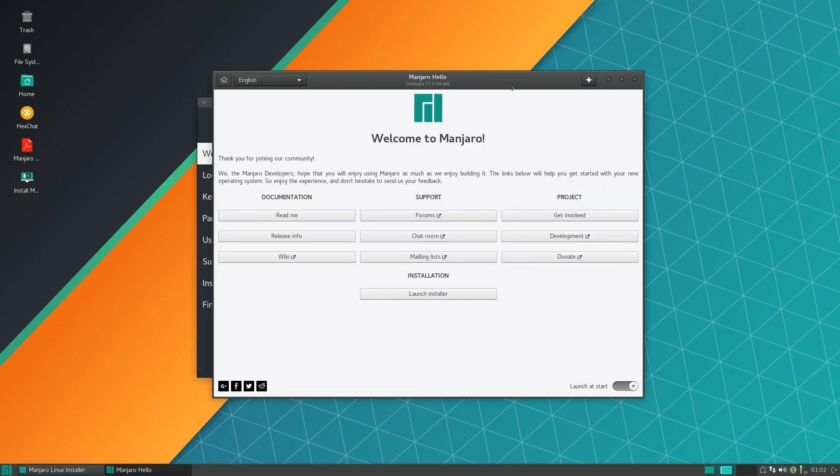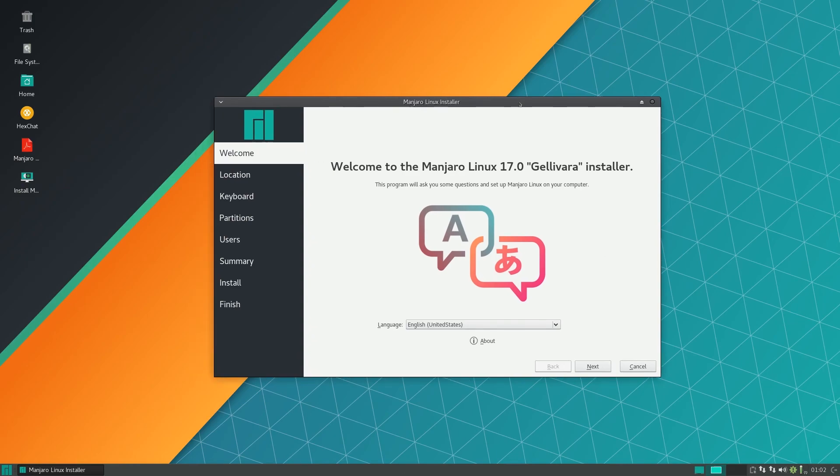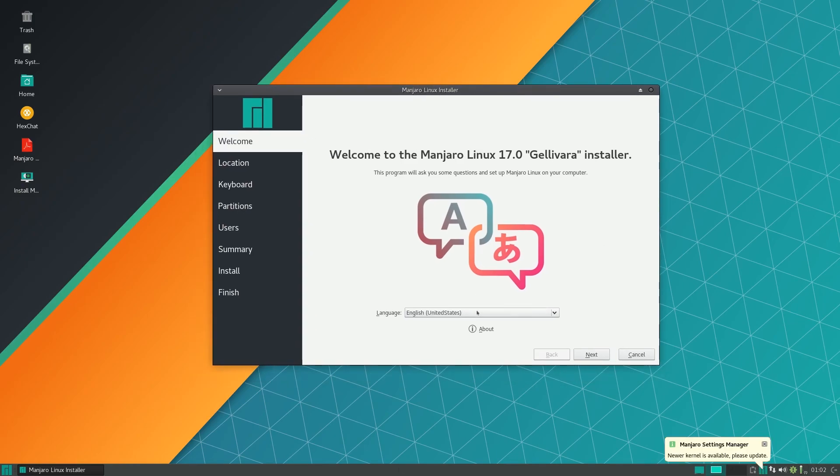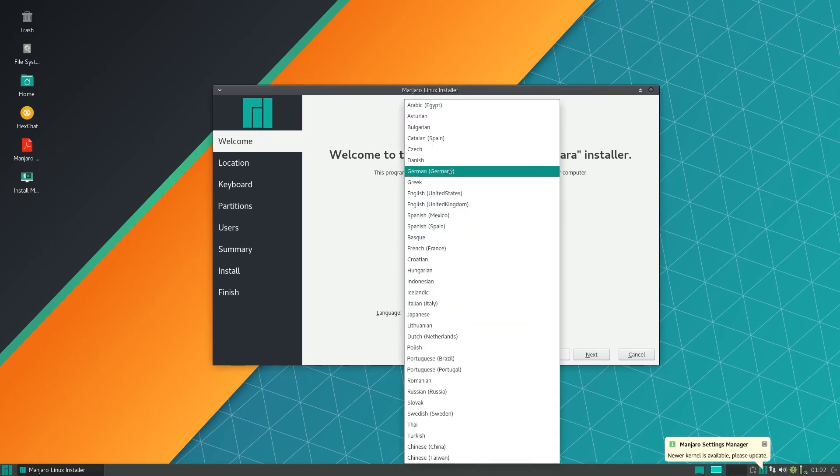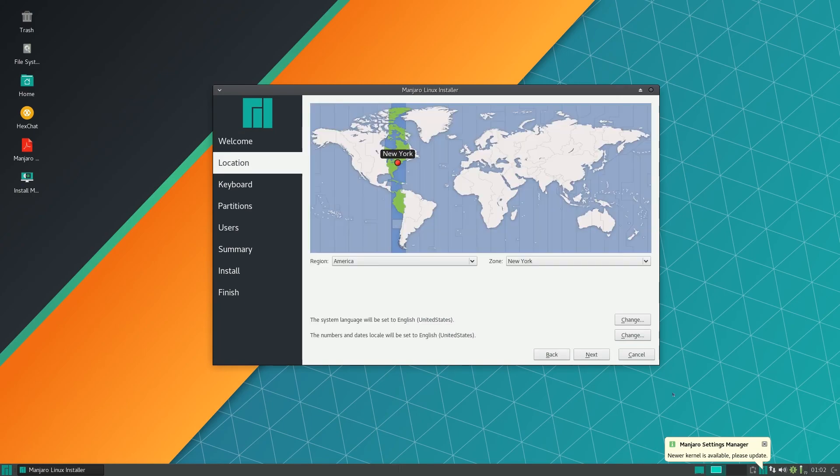So let's start. First here you can select your language for the installer. Click next. Select your time zone, make sure everything looks good.